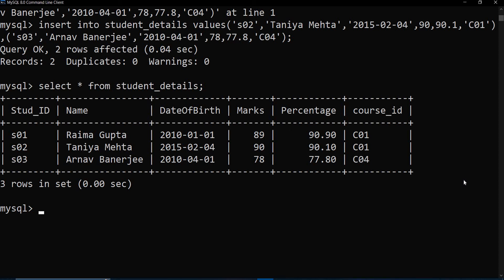And just make sure that for integer or decimal values we don't put quotes. But for date, VARCHAR, or CHAR kind of data types, we need to put it inside the single quotes like this. So that's it. Keep practicing and watch the next video to learn more about MySQL.